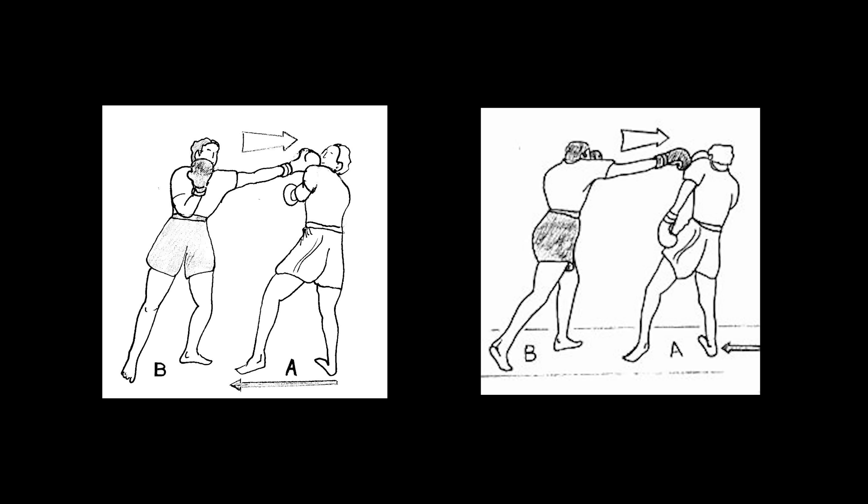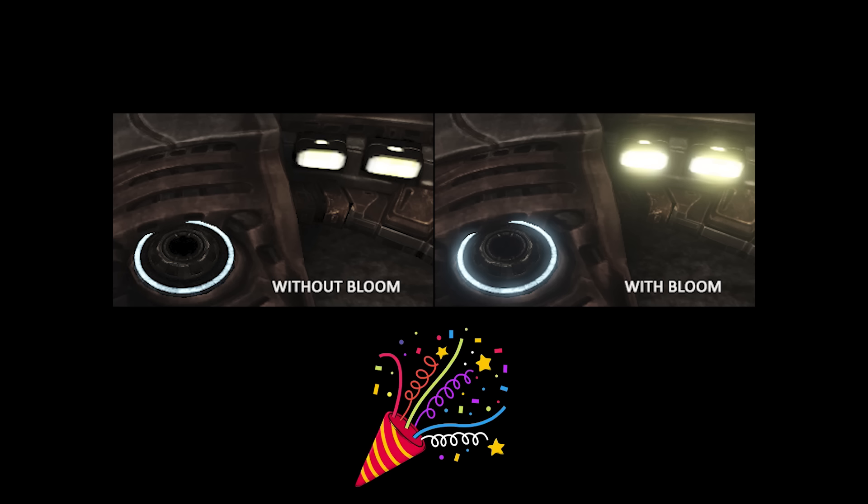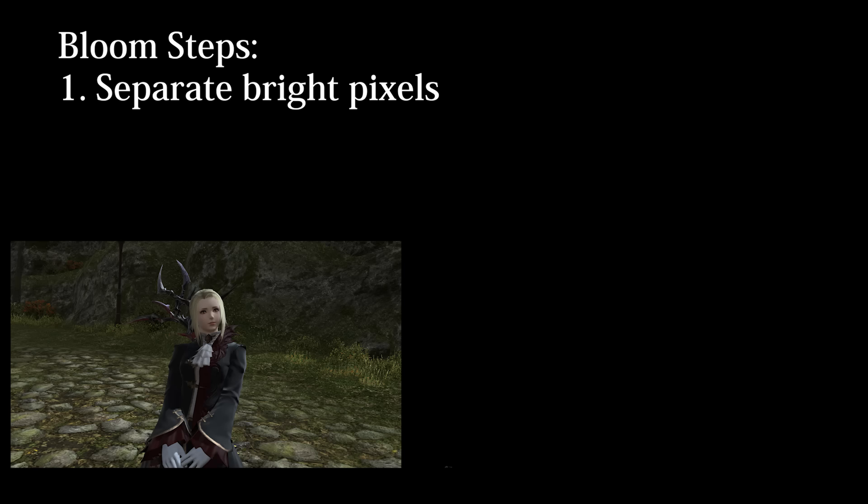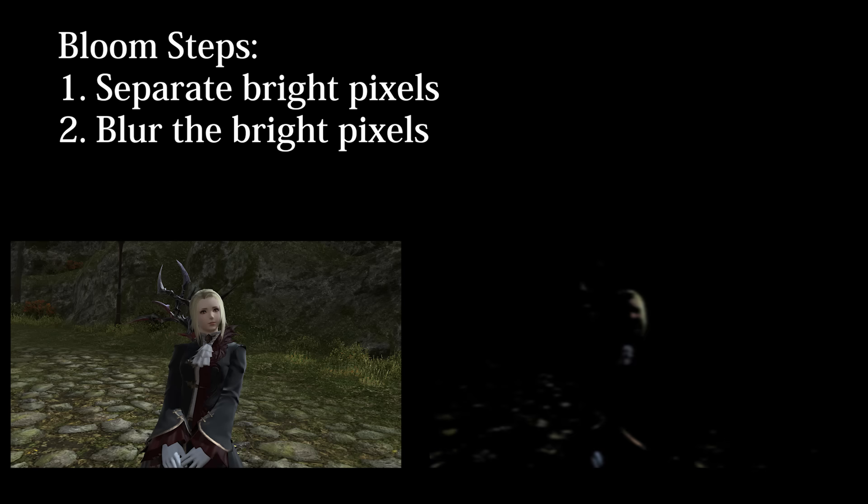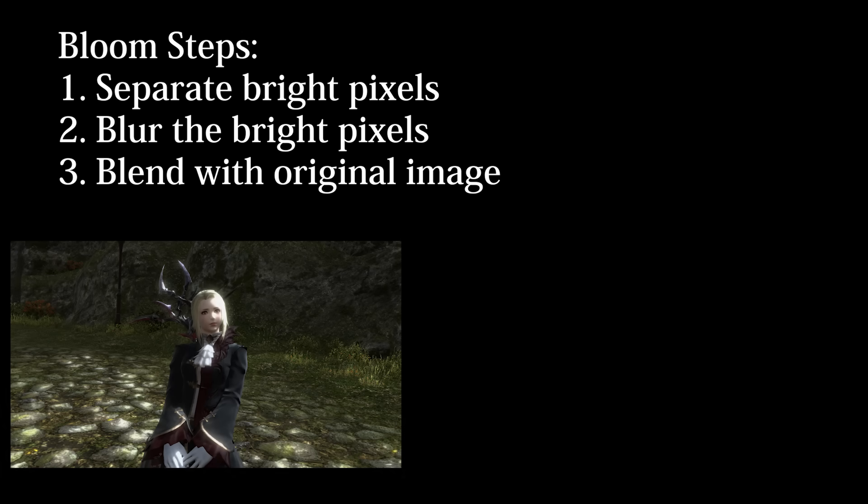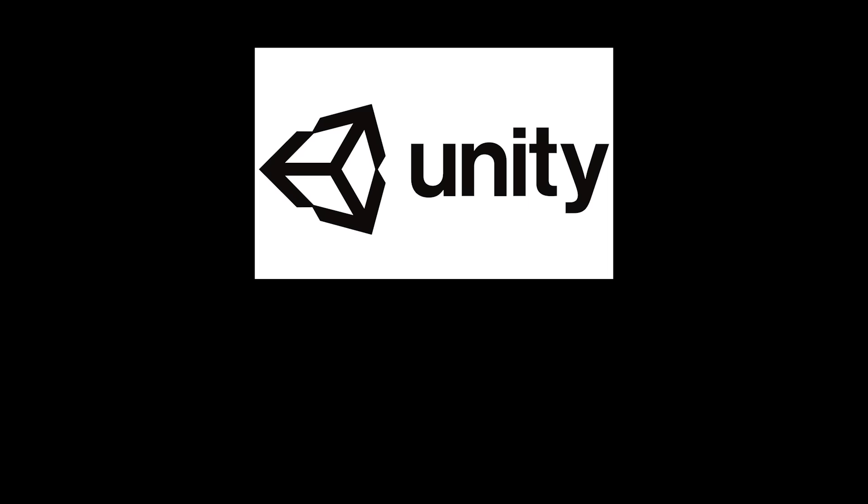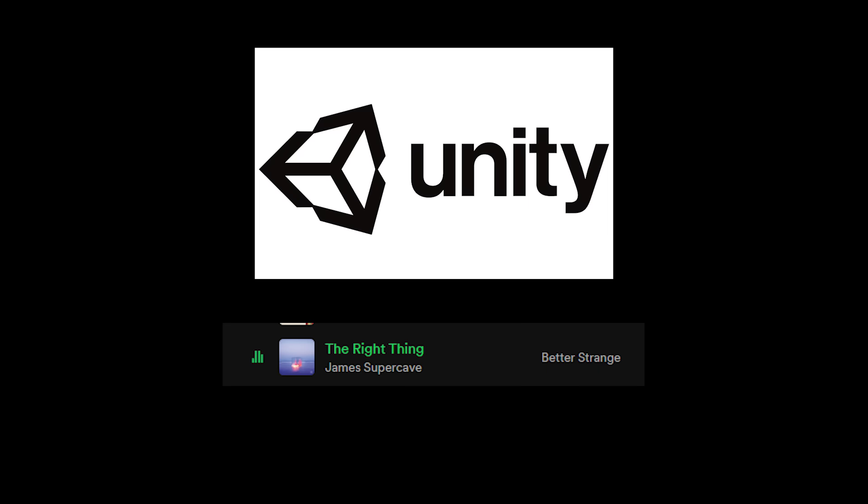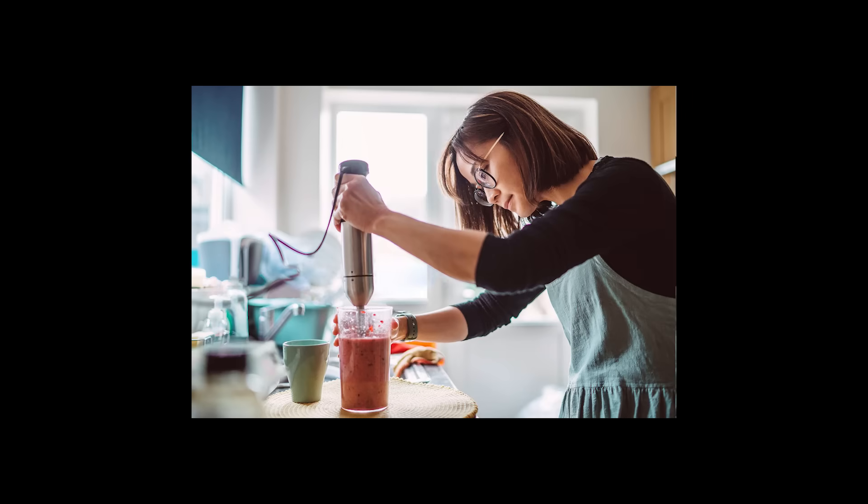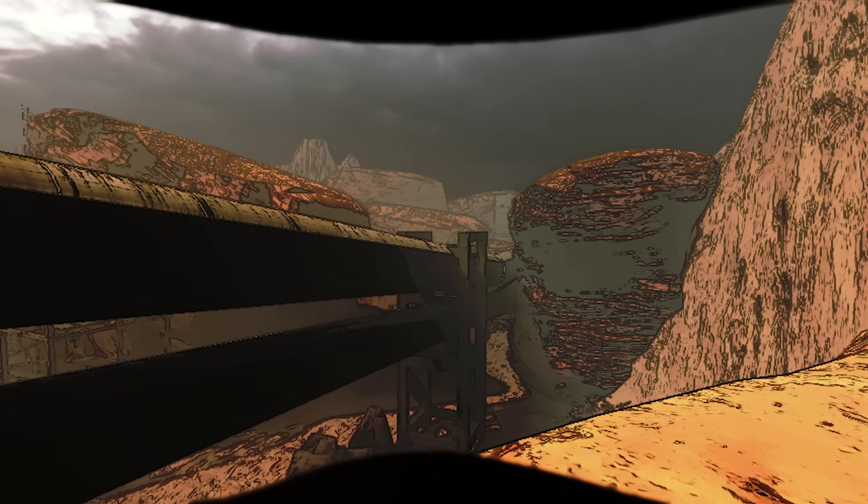we have the 1-2 combo of shader effects all gamers love to complain about, Bloom. Bloom is fairly straightforward, you separate the bright pixels, blur them, and then add it back to the original image. But we don't only have Bloom here, Unity is doing the right thing and condensing a whole lot of final tweaks into one mega final pass called UberPost.